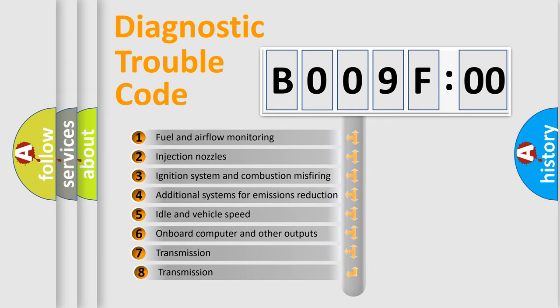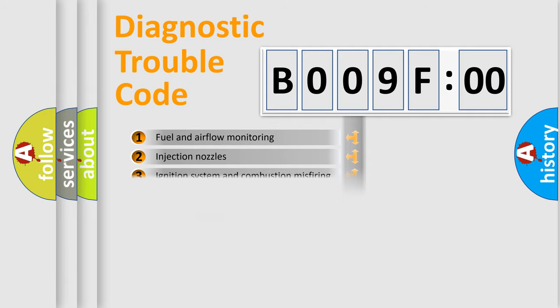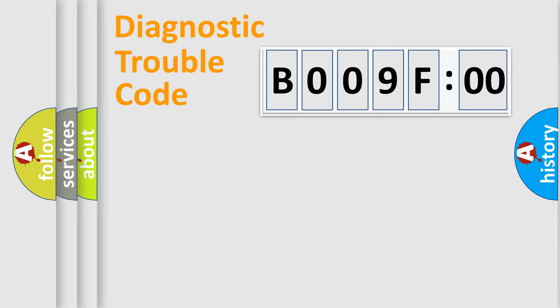The third character specifies a subset of errors. The distribution shown is valid only for the standardized DTC code. Only the last two characters define the specific fault of the group.